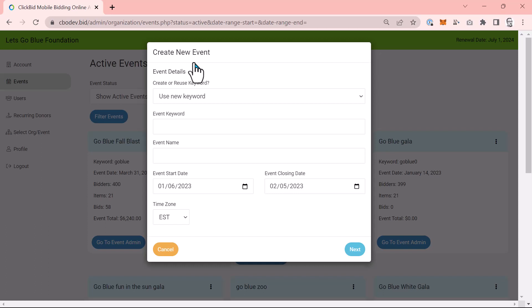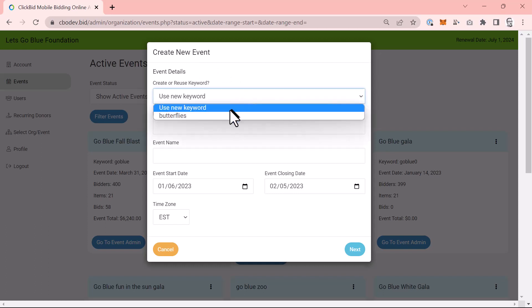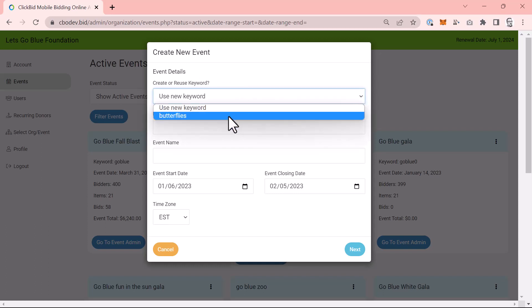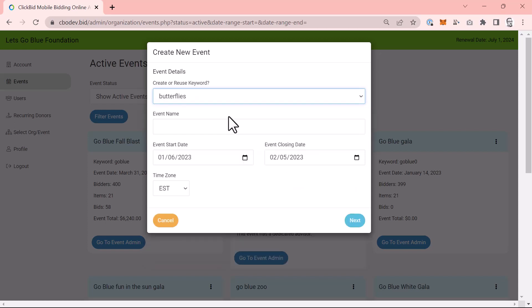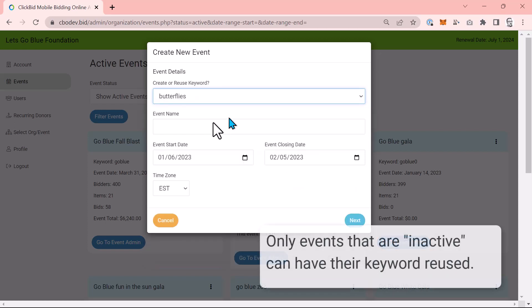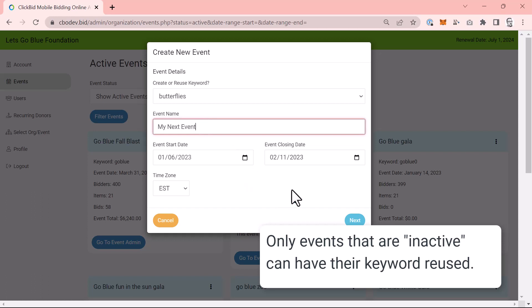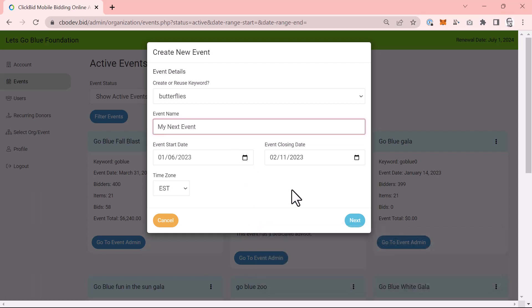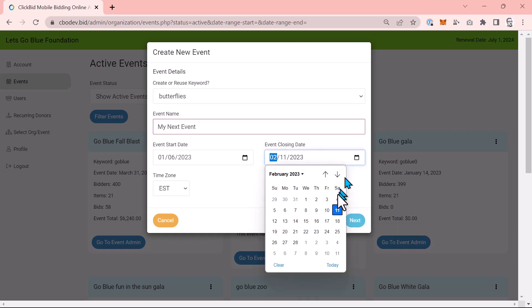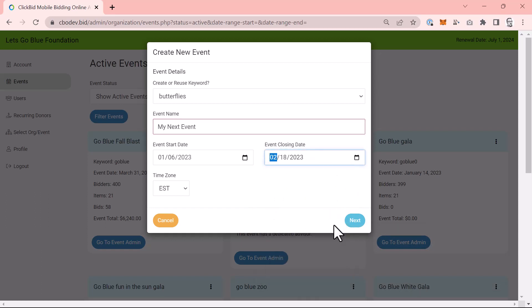First, you can choose your event keyword. If you'd like to reuse a keyword, choose that keyword from the dropdown. We'll take care of moving it from the old event to your new one. And remember, you can only use a keyword from a previous event that is set to inactive. Of course, you can also create a new keyword. Next, choose an event name, start date, end date, and confirm the time zone. Press next. Keep in mind that end dates are typically the same day as your event and our on-call support is set to that end date.